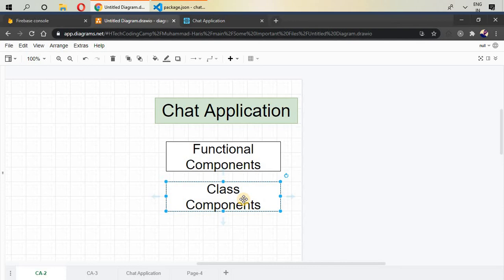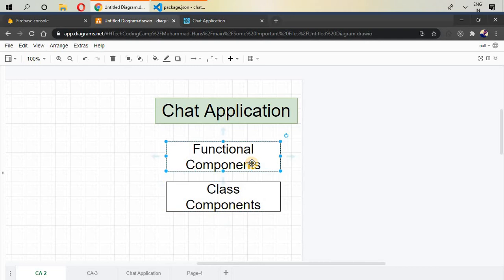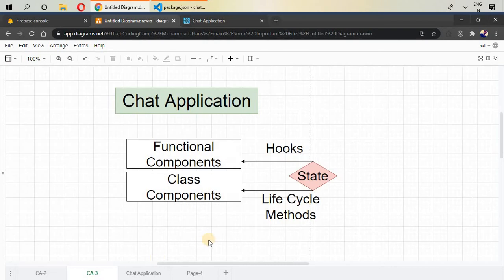By the way, after building all of our chat application with class components, I'm going to update this course by converting all of those class components to functional components so that we can see how we can add hooks inside our functional components. So what is the basic difference between functional components and class components?